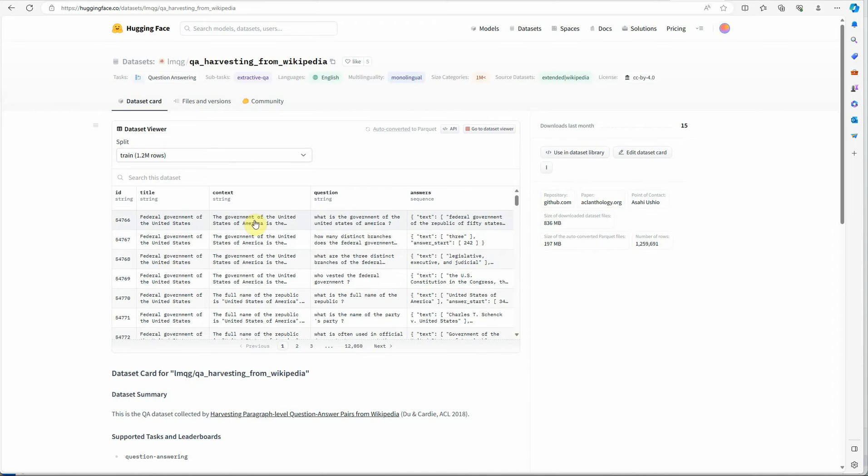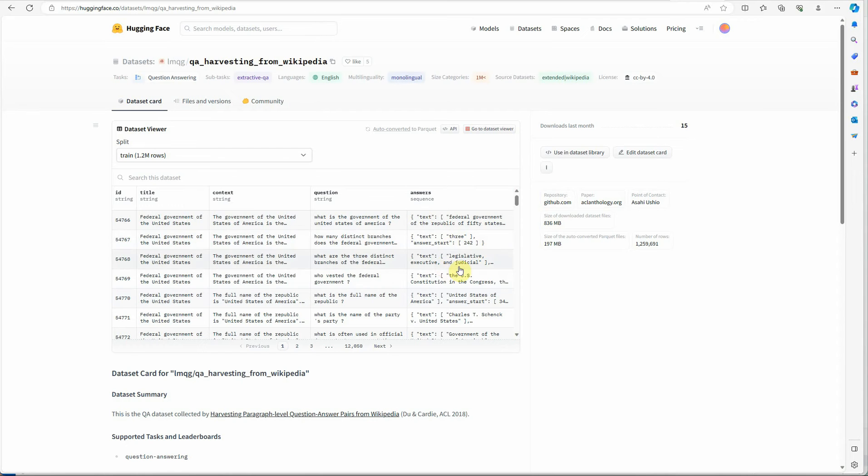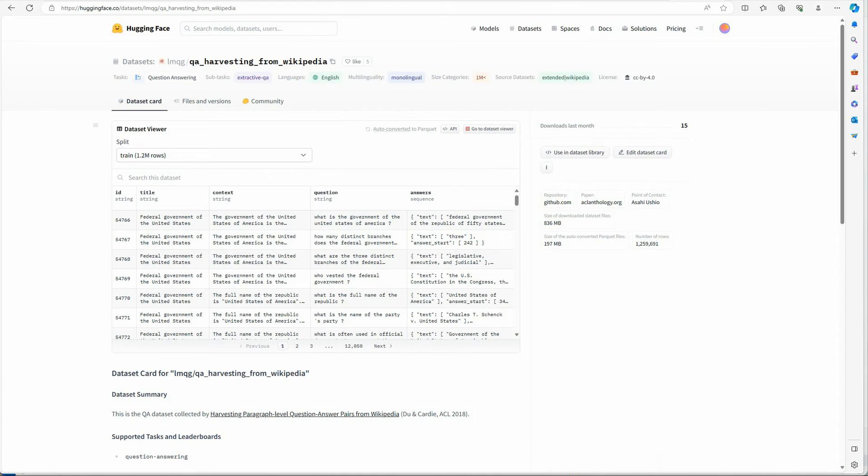You can see that the initial four rows have the same context but they have different questions and the next column gives the answer to those questions. This is the dataset which I have picked and there could be more columns but I am just taking these few columns.